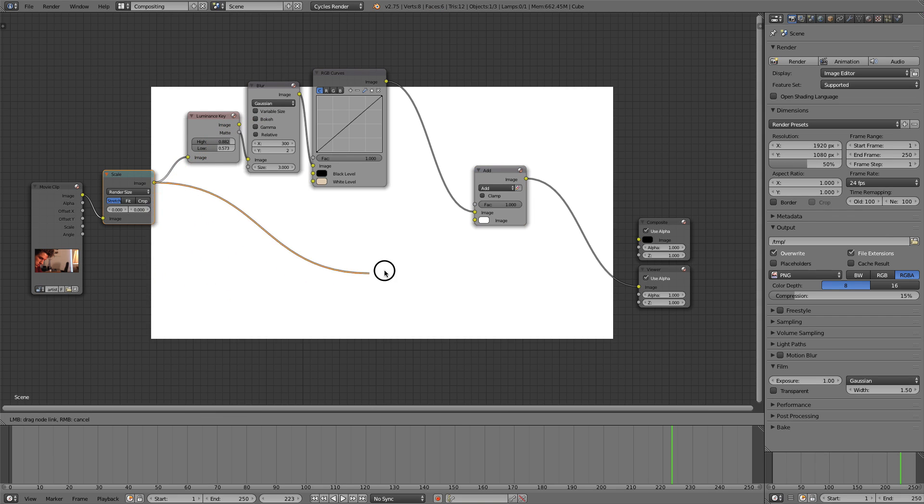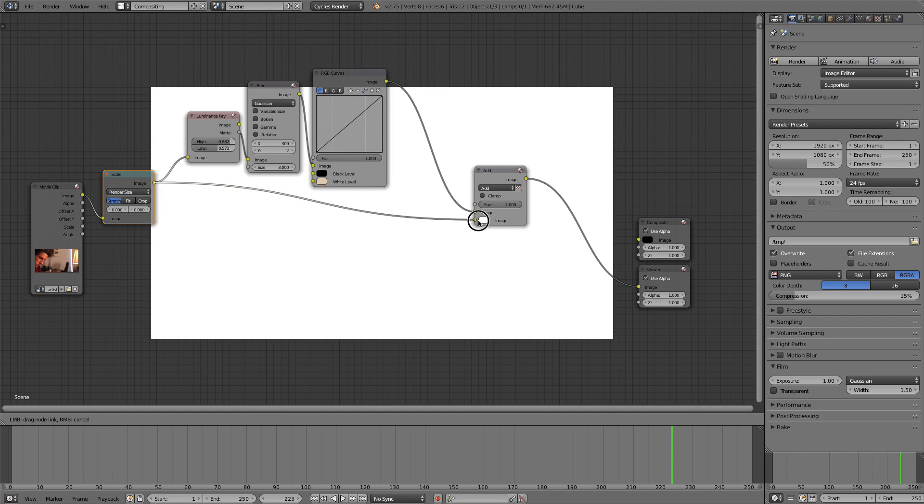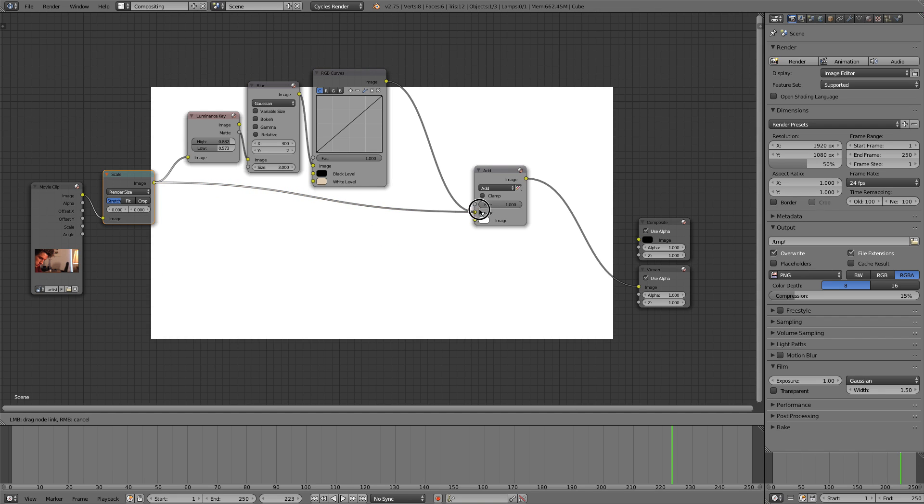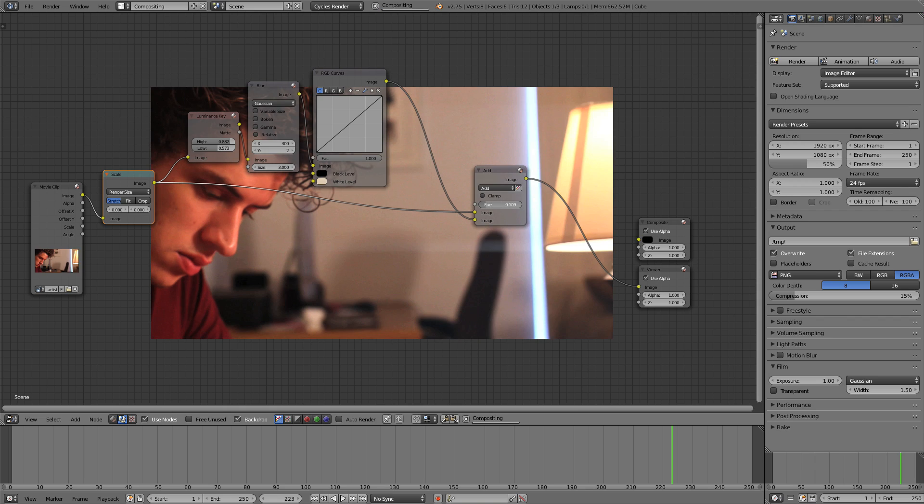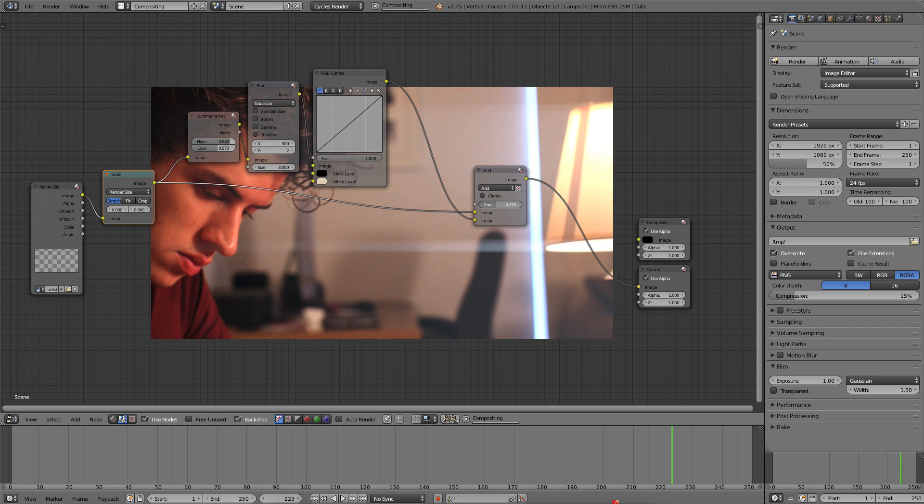And we're going to take the output of this scale node again. So we have one going into the lens flare. We're going to take the other output, the clean video output into that mix node and plug it in on the top. And now we can adjust how much lens flare we have going on based off of this factor here. So very simple, very clean and tidy.